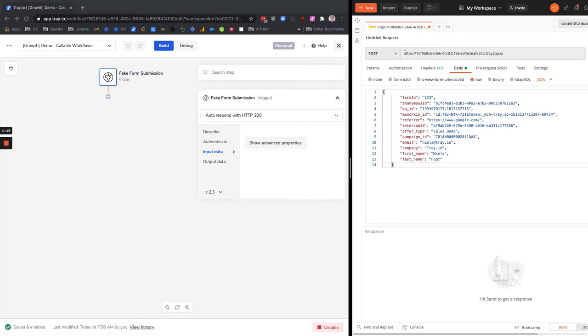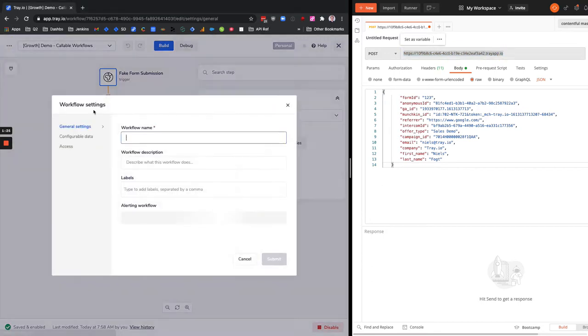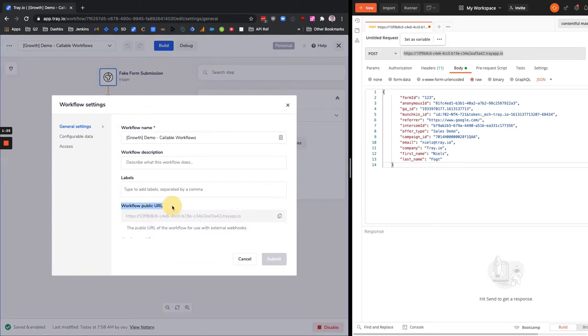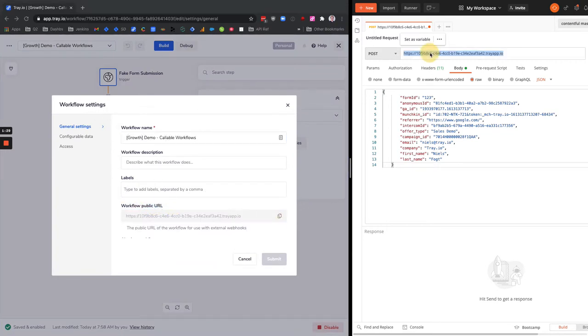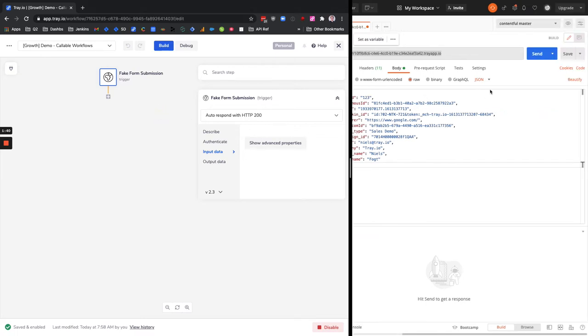So I'm going to simulate this by posting to the public workflow URL, which for a webhook workflow you can find in the workflow settings menu right here. So you just copy this and then you can post to this workflow from whatever place you'd like.